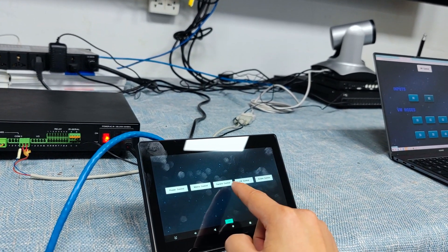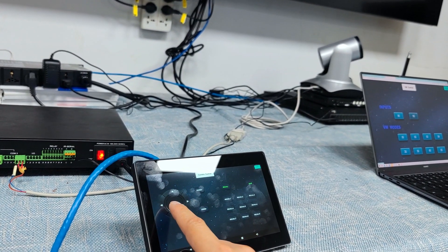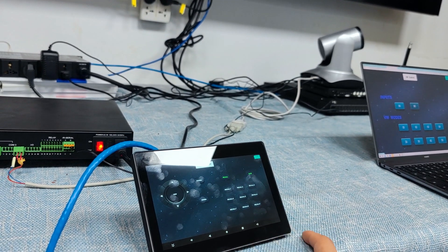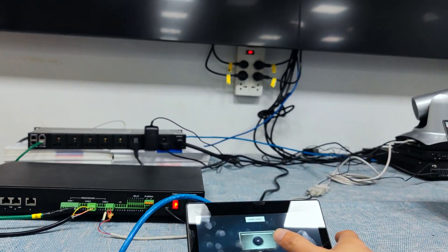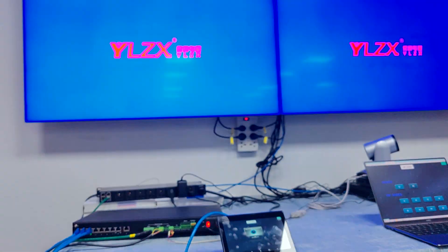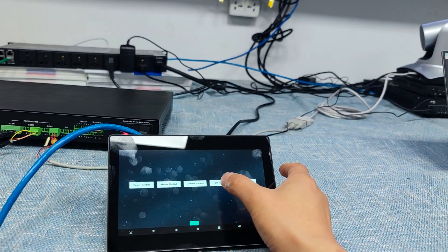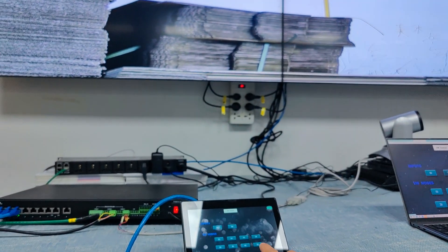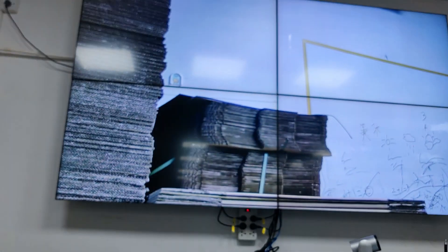Back to camera control again — tilt down, and we can record one of the presets. Then let's power the screen on — the screen is now powered on. Back to home page, then control the video wall — switching to 2x2 video wall. Now we have the 2x2 video wall displayed.